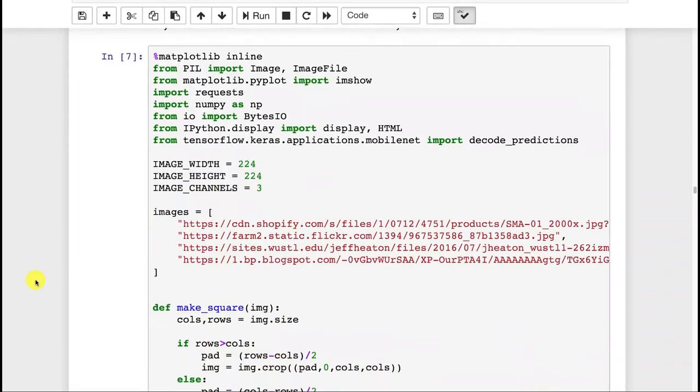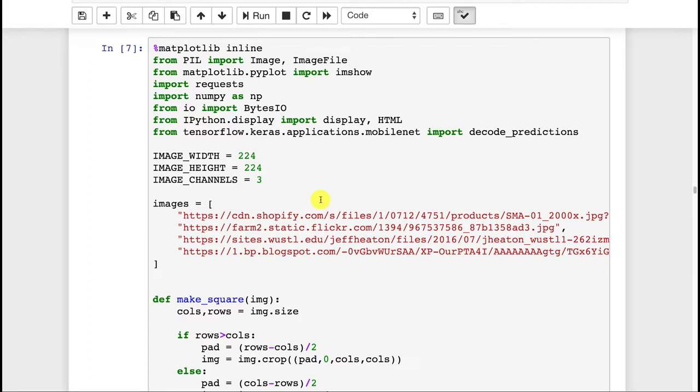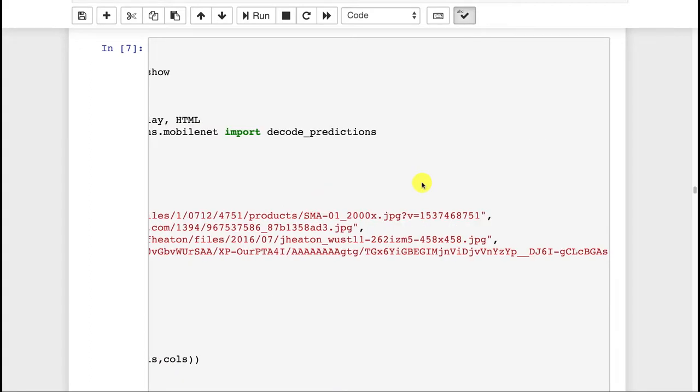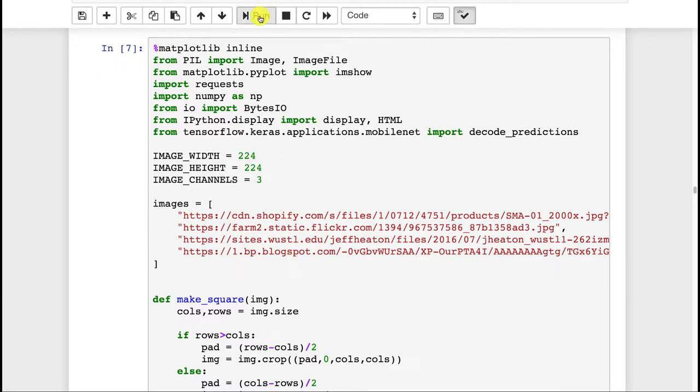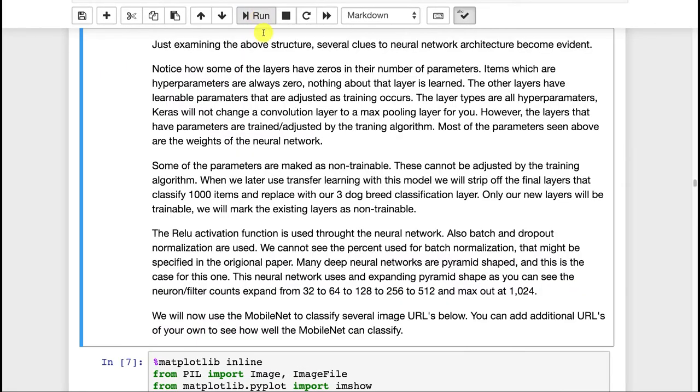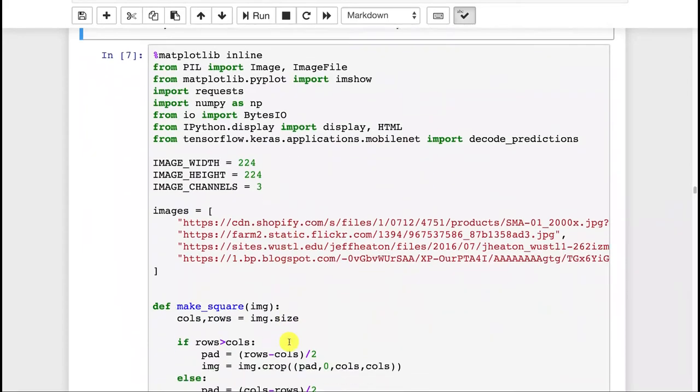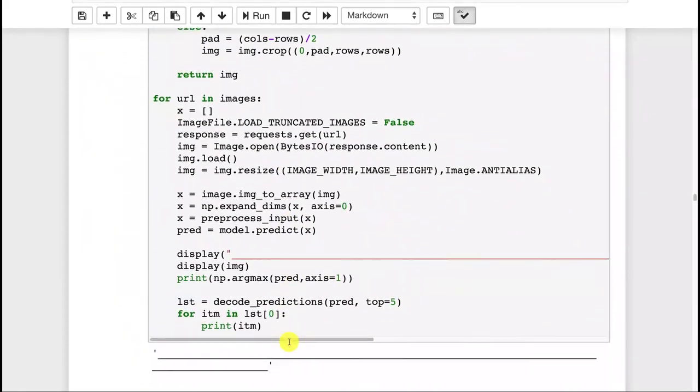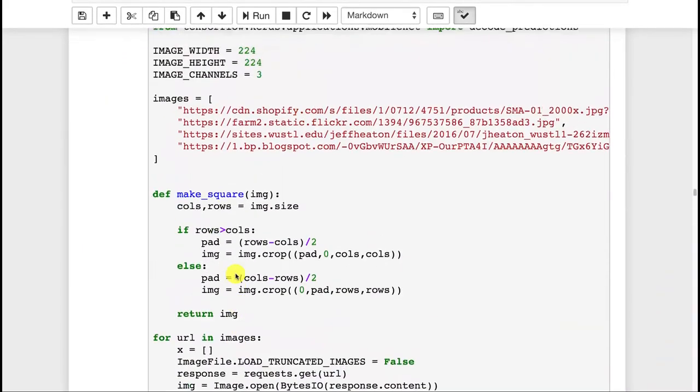So then let's go ahead and try to see how well it will classify images. Now I grabbed just some URLs here from Google Image Search. These are a variety of different images. I just want to see how well ImageNet can classify it. Feel free to put your own in here and classify those as well. You can load them from files too. Let's go ahead and run this. It should be loading those URLs.